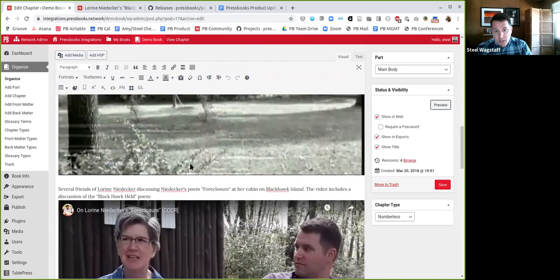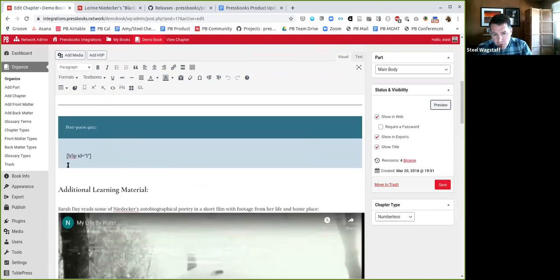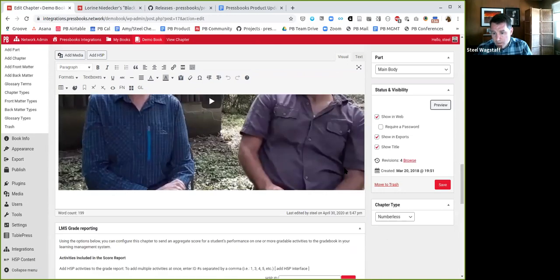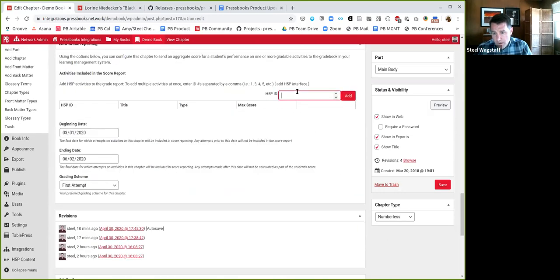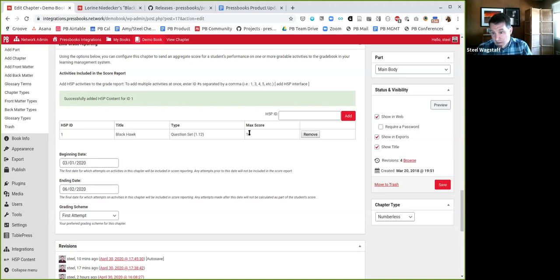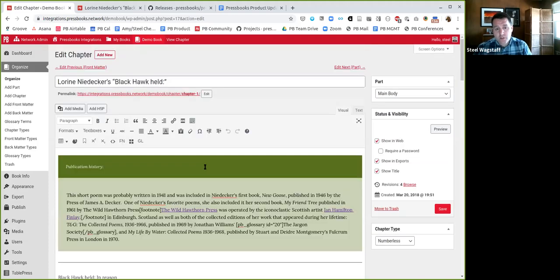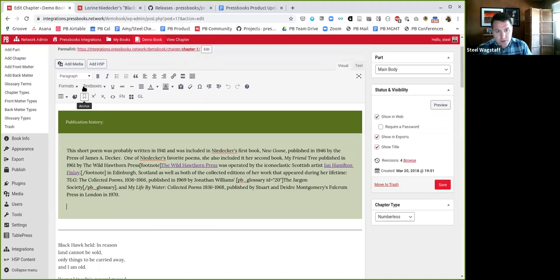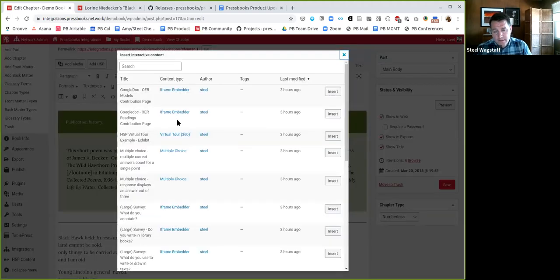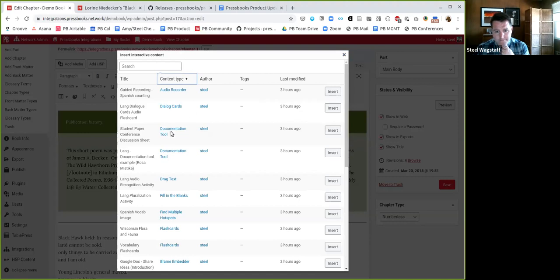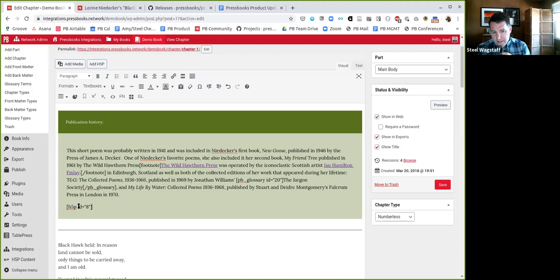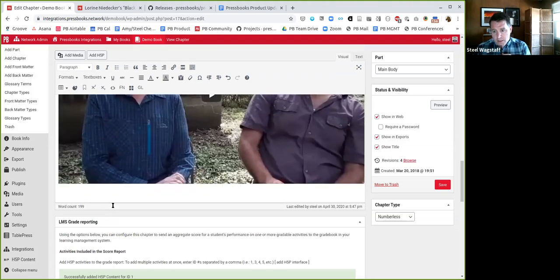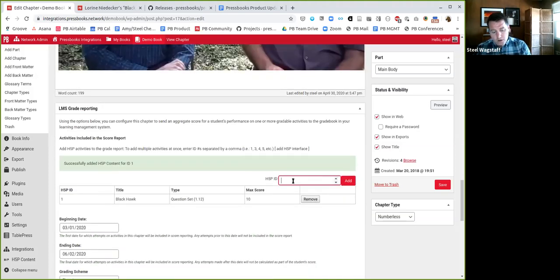I could do more learning and reading and watching videos. What's going to happen in the near future if you're using the LTI provider plugin is at the bottom of this chapter the author would see a little interface that allows them to add as many assessments to this chapter which could be graded in aggregate. So for example, let's find out what was the ID of that. That was H5P activity number one. So I'm going to add that to a grade report. You'll see now this H5P activity called Blackhawk held, it's a question set with a maximum score of 10, that's now part of this chapter's assessment. I can also go up and say after the publication history, before the poem, I want to put another H5P activity. Let's pick a fill in the blanks activity, it's H5P activity number eight.